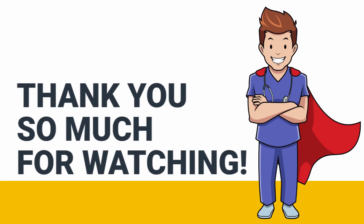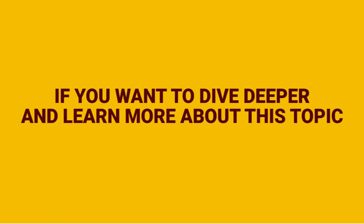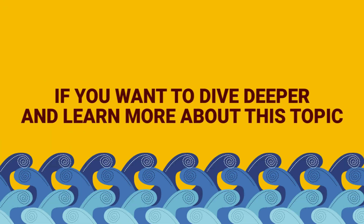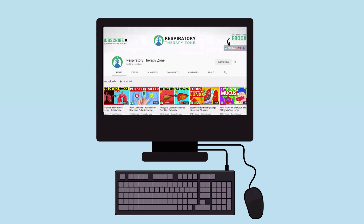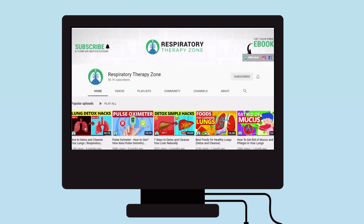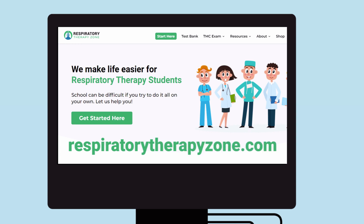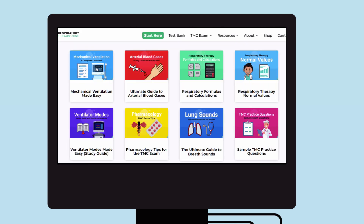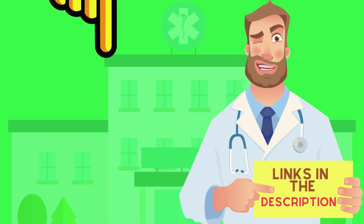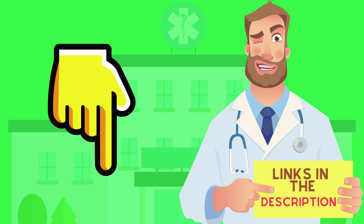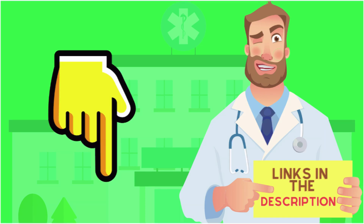Thank you so much for watching. If you want to dive deeper and learn more about this topic, be sure to check out some of the other videos we have on our channel. Also, you can go to respiratorytherapyzone.com where we have a ton of free study guides, practice questions, and other resources. Links to everything you need are in the description below.